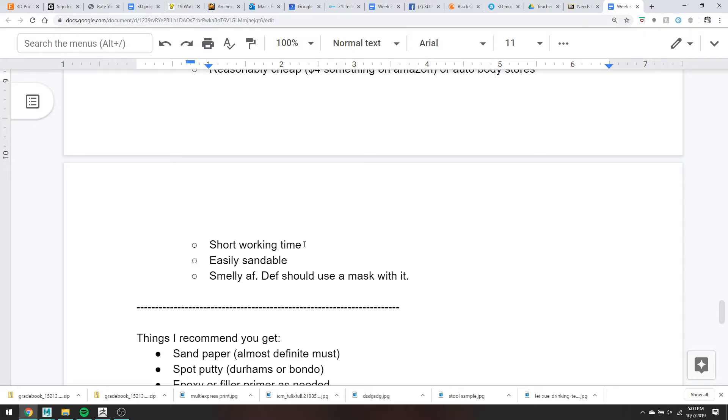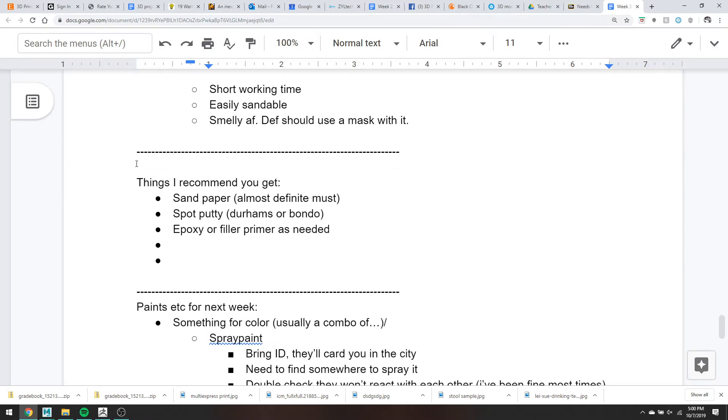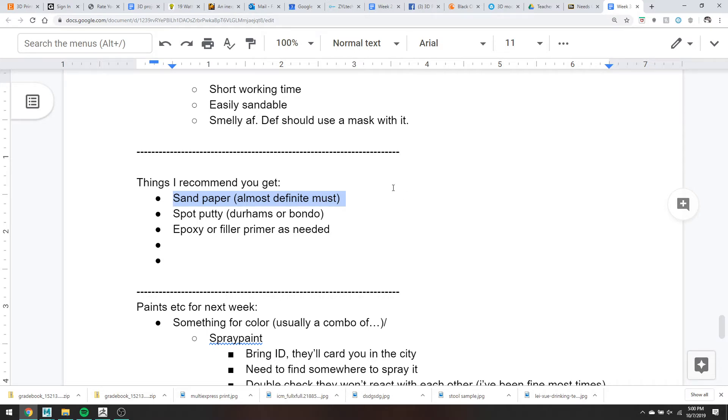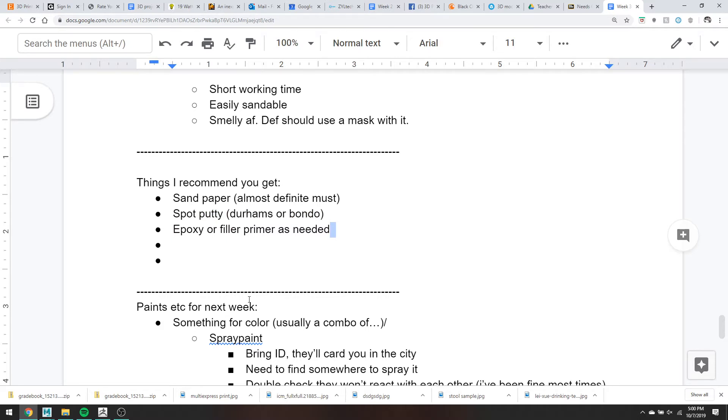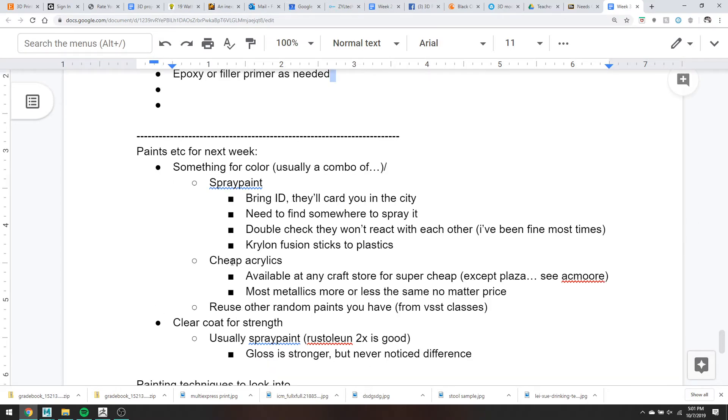Things I definitely recommend. You'll probably need sandpaper. If you can get away without it, I'll be really surprised. Some kind of spot putty. So again, the Durham's or the Bondo. And then epoxy or filler primer as needed. And this is, again, I'm not requiring you to, everyone must go out and get seven cans of filler primer and a thing of epoxy. Grab whatever you think makes sense for your project, for your future projects, etc. I don't want to force people to get stuff they're going to never use or have extra of later.